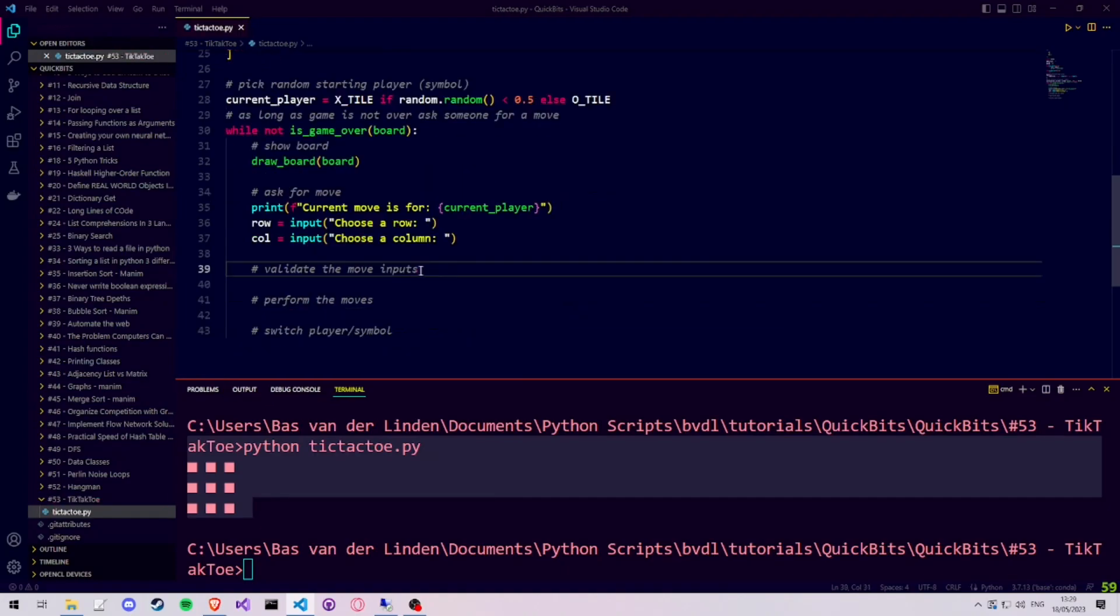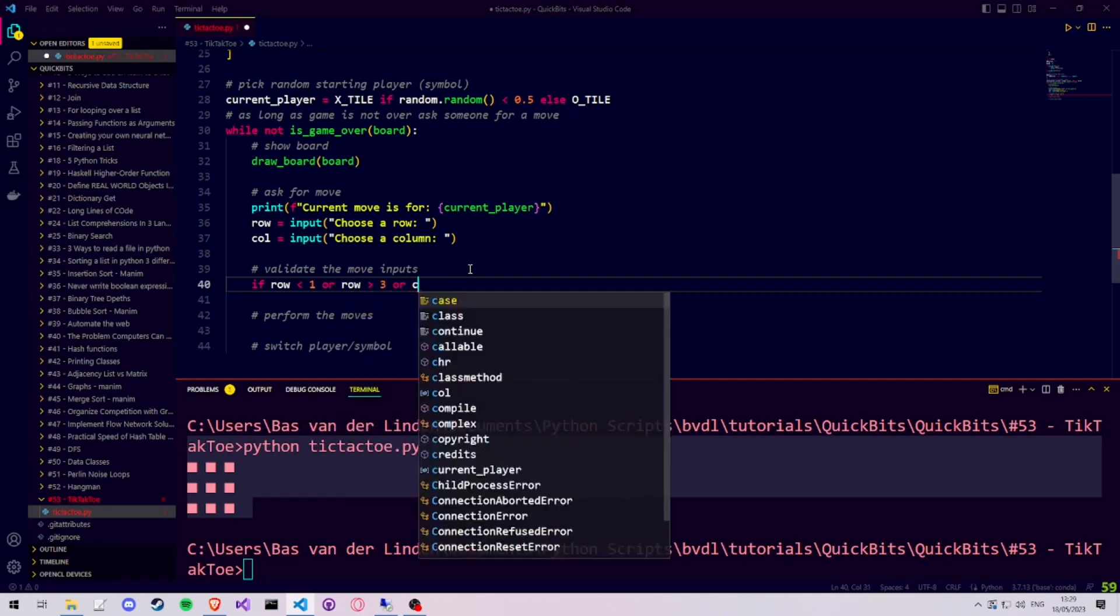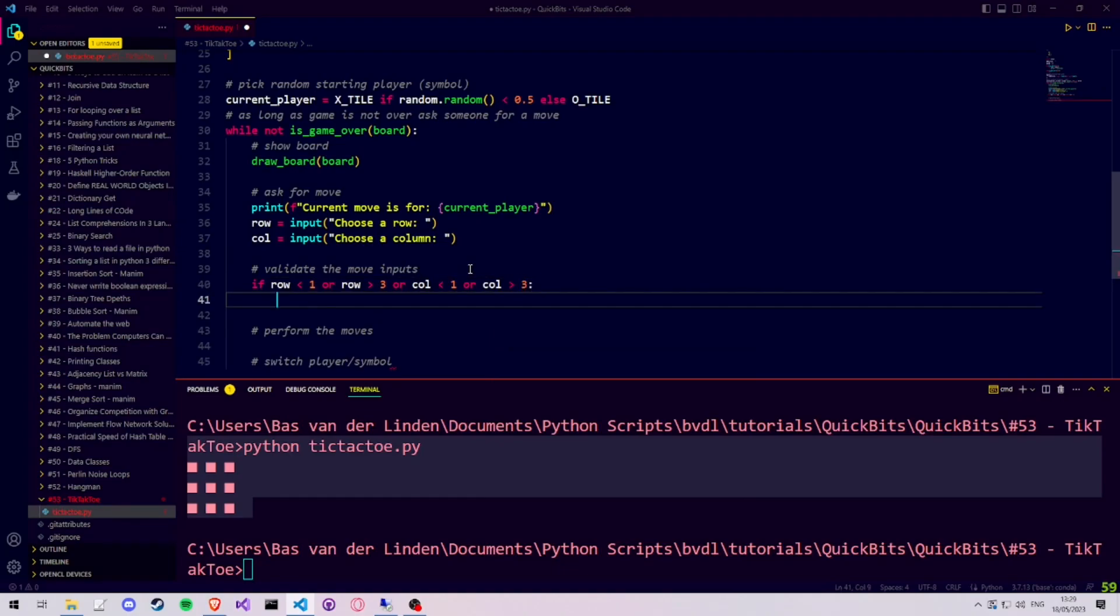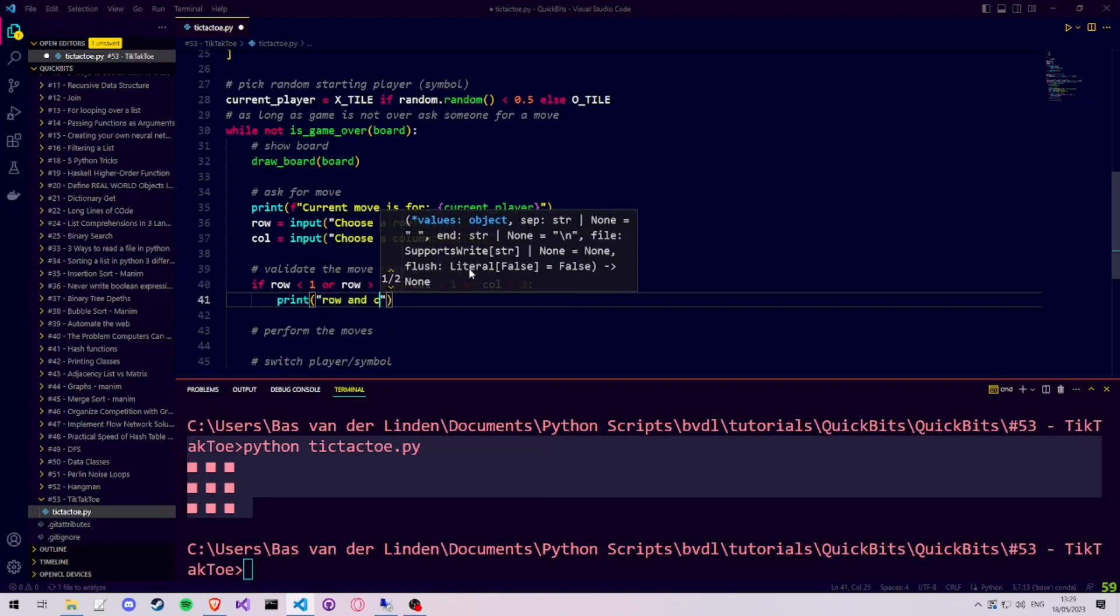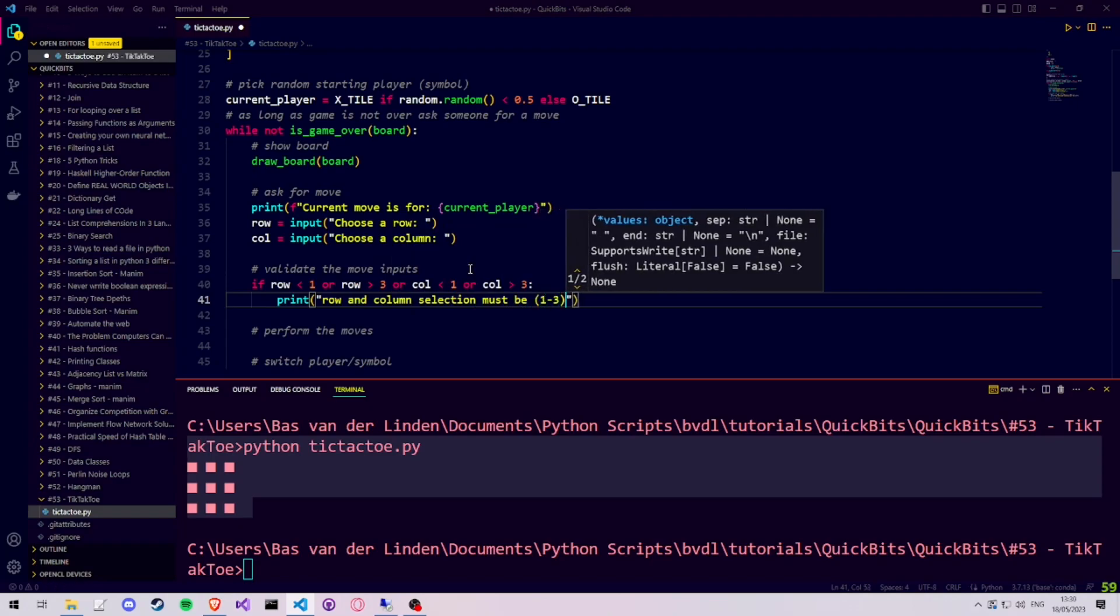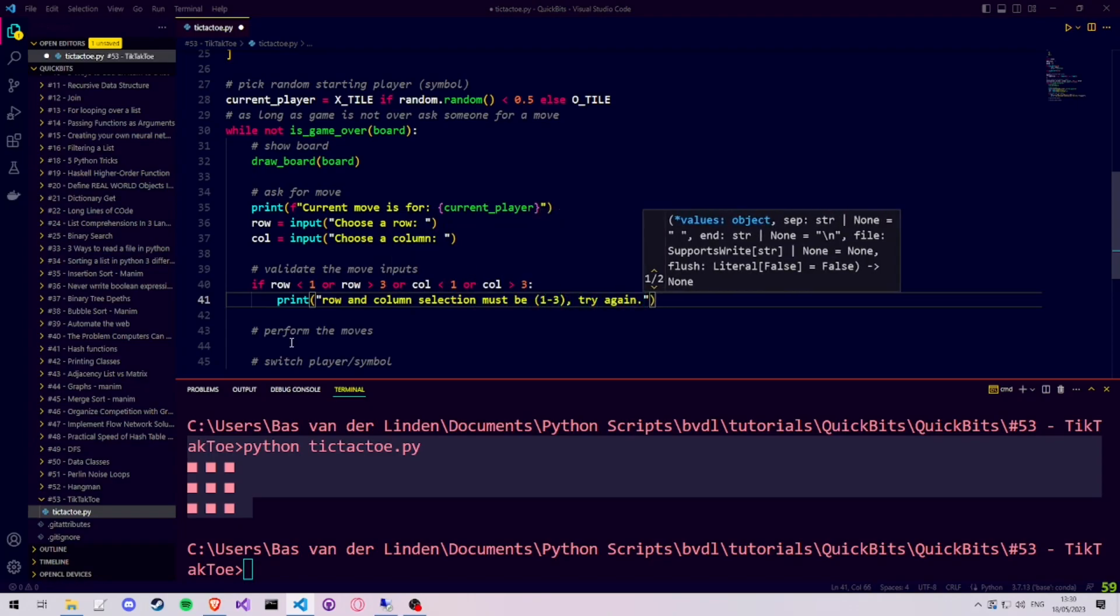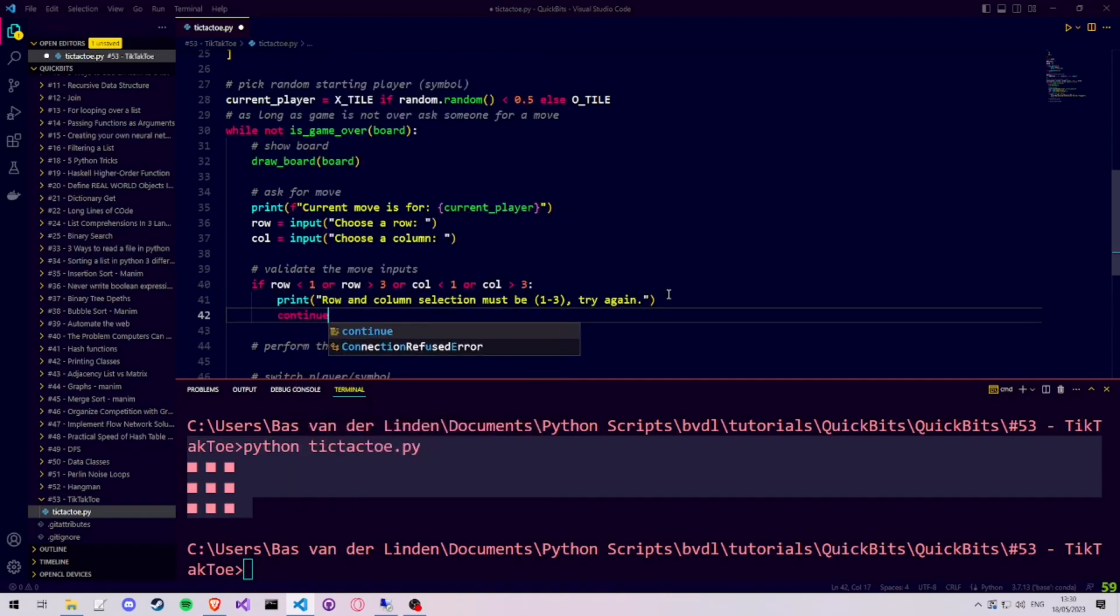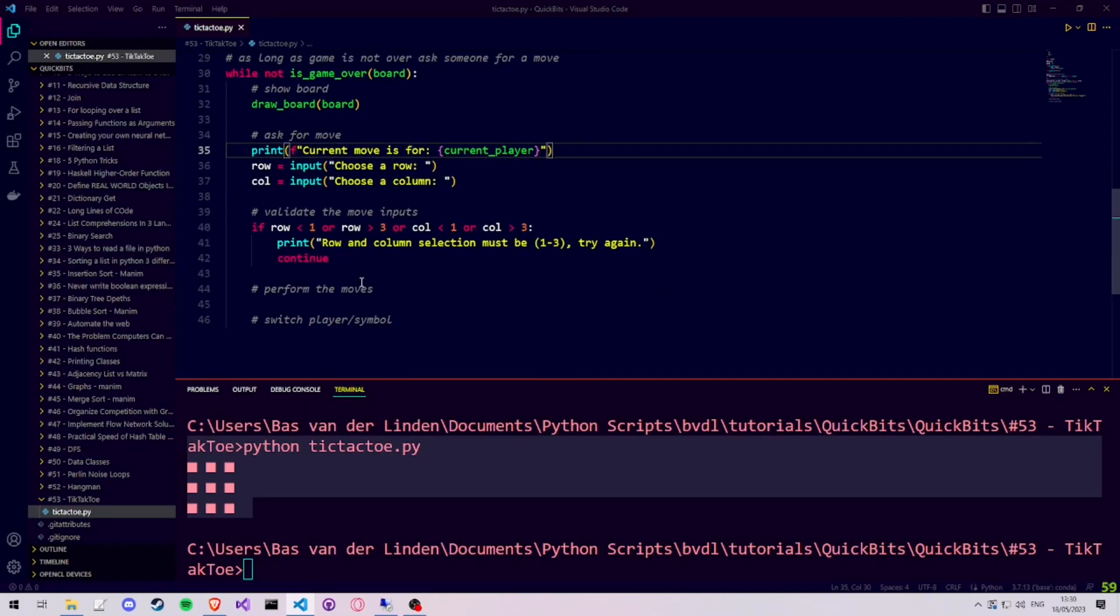Now it is time to validate the user input. The user can basically enter any key on the keyboard. So it is important that one of the things that we check is that the row they enter is between 1 and 3, and the same goes for the column, since our tic-tac-toe board is a 3x3 board. The way we do this is by checking whether the row and the column is outside the expected range. If so, we print that the user should enter a value between 1 and 3 for the row and the column. And then we use continue to jump back to the top of the while loop. This draws the board again and asks the user again for new row and column inputs.